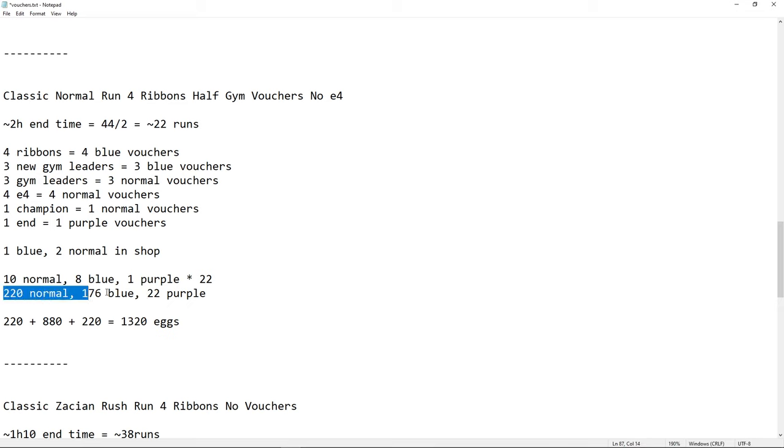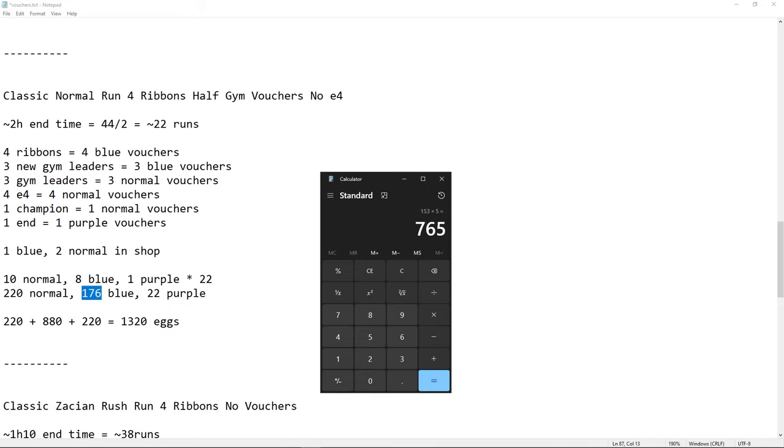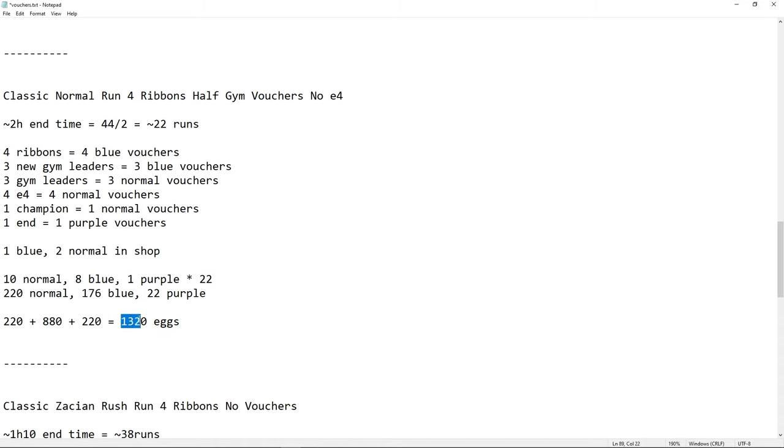So, 220 normal, 176 blue, and 22 purple. Let's do 176 times 5, just to make sure. So, 220 plus 880 plus 220, that's going to be 1320 eggs. There you go. This is for the after when you are okay with Classic and you're farming it specifically for Vouchers, or a normal run, I would say. 1320 eggs. Not bad, huh?